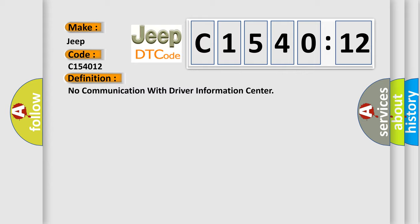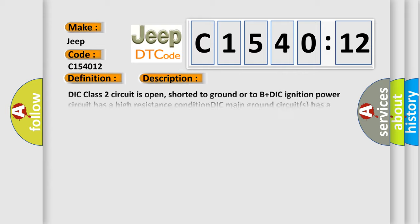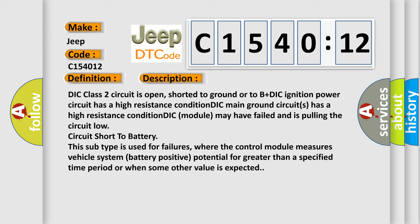And now this is a short description of this DTC code. DIC Class 2 circuit is open, shorted to ground or to B plus. DIC ignition power circuit has a high resistance condition. DIC main ground circuits has a high resistance condition. DIC module may have failed and is pulling the circuit low, circuit short to battery. This subtype is used for failures where the control module measures vehicle system battery positive potential for greater than a specified time period or when some other value is expected.